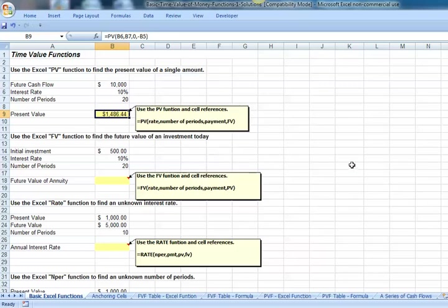We find the present value of a $10,000 cash flow to receive 20 years from now at a 10% interest rate will be $1,486. Instead of putting the negative directly in front of the 10,000, alternatively we could have also done the following.